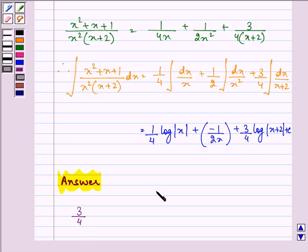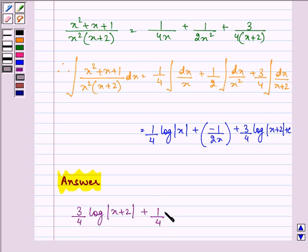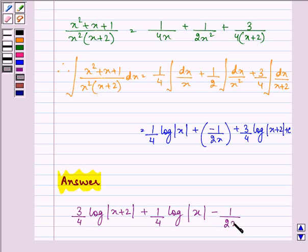So the required answer is 3/4 log|x + 2| + 1/4 log|x| − 1/(2x) + C. This is the required answer to the question. Hope you understood the whole concept well, and have a very nice day ahead.